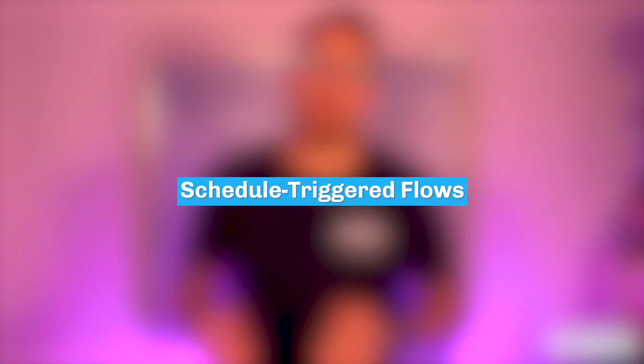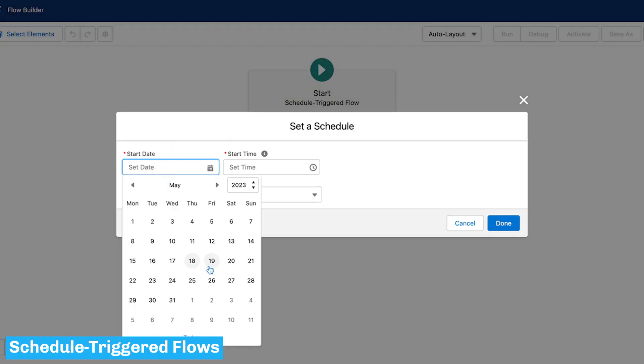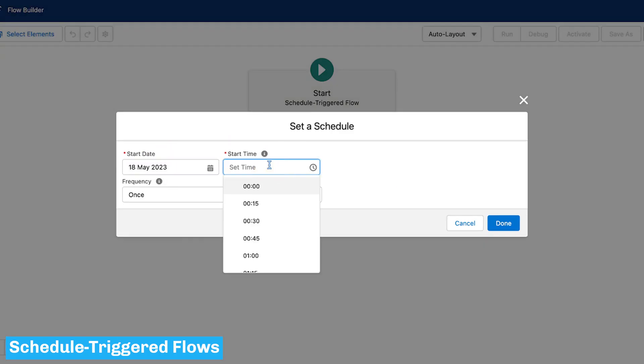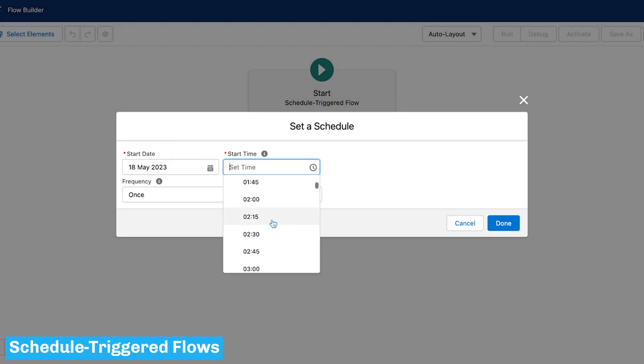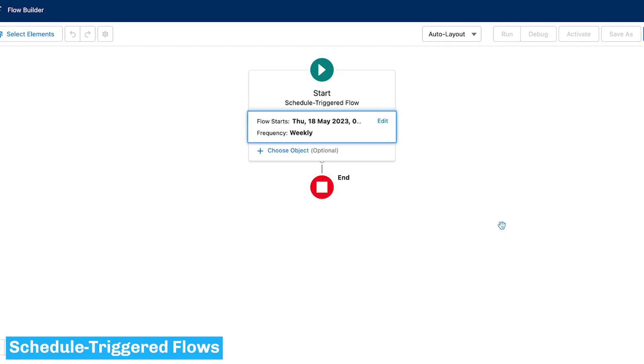Then, there are Schedule Triggered Flows. These can run once, daily, or weekly depending on how you configure them, and run in the background without you even realizing it. This is handy for tasks that need to be performed daily on a set of records, or to handle jobs that run frequently — truly the definition of automated automation.